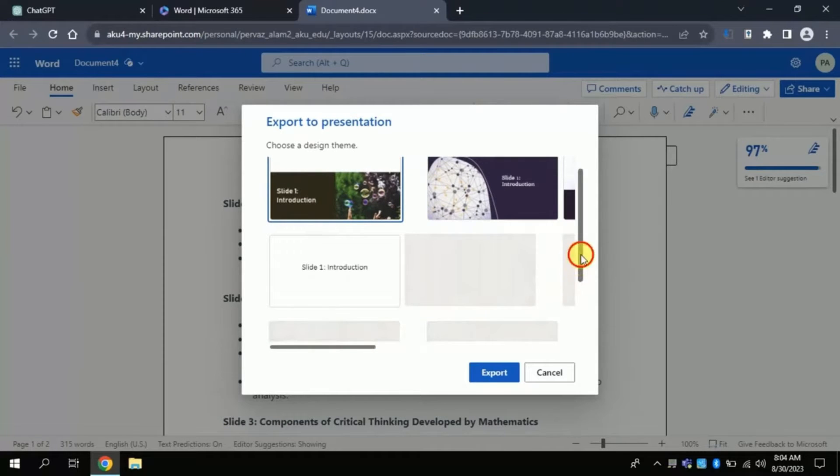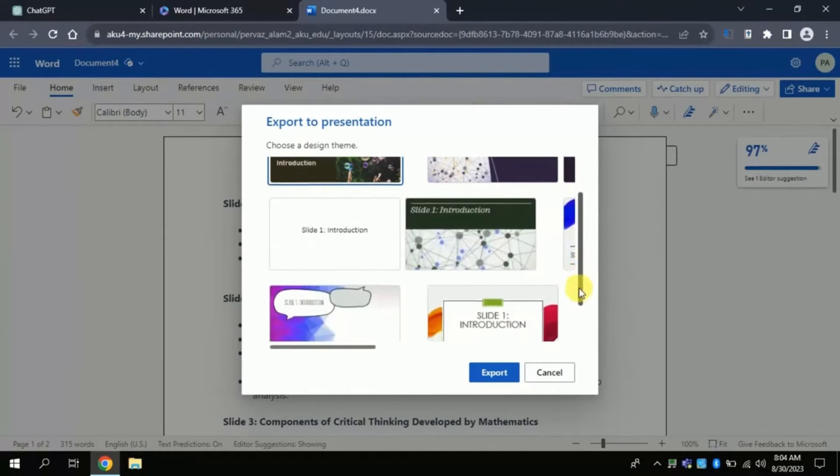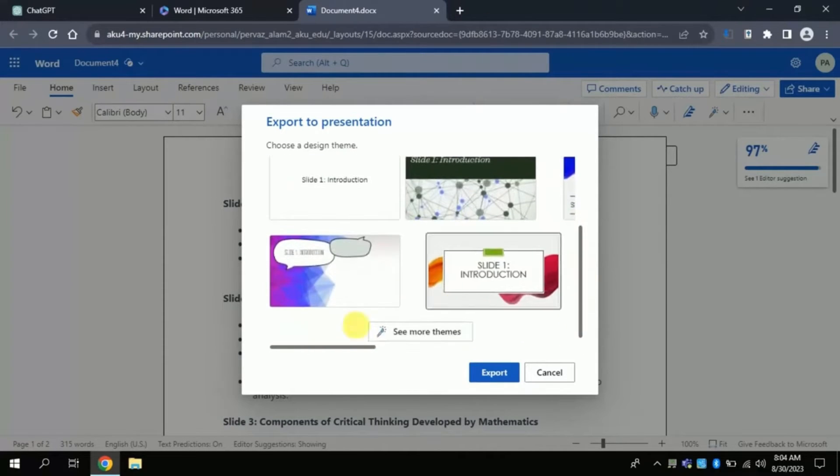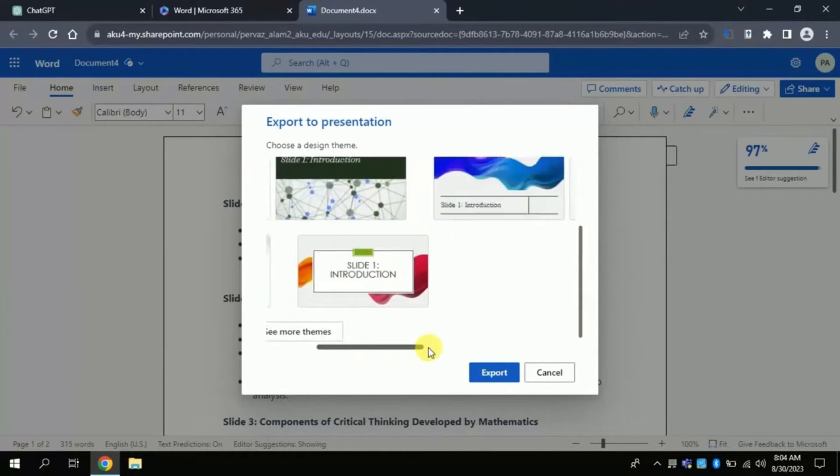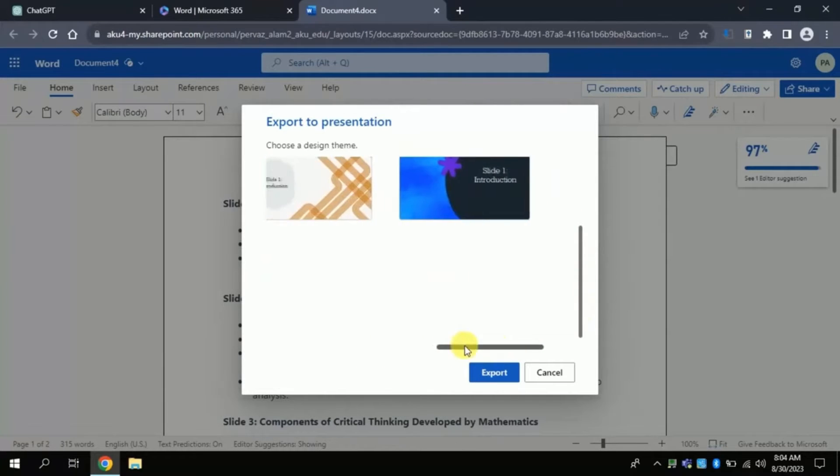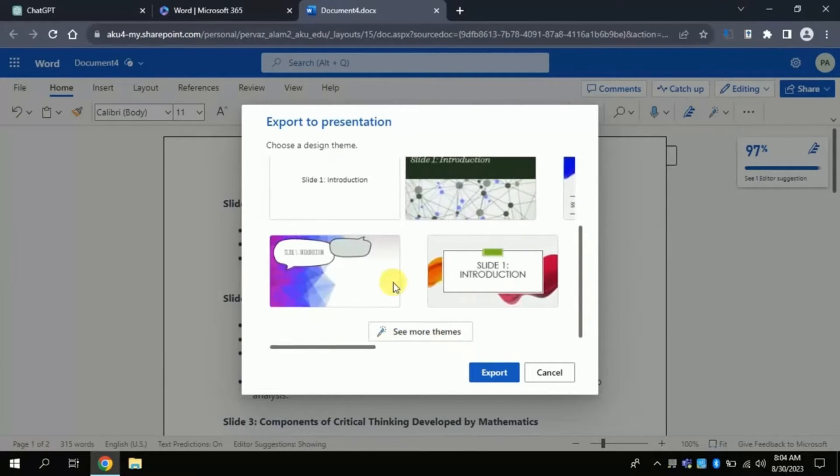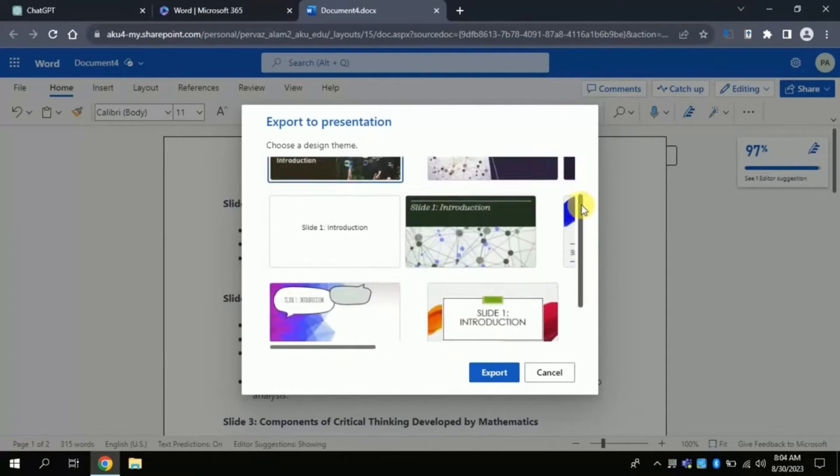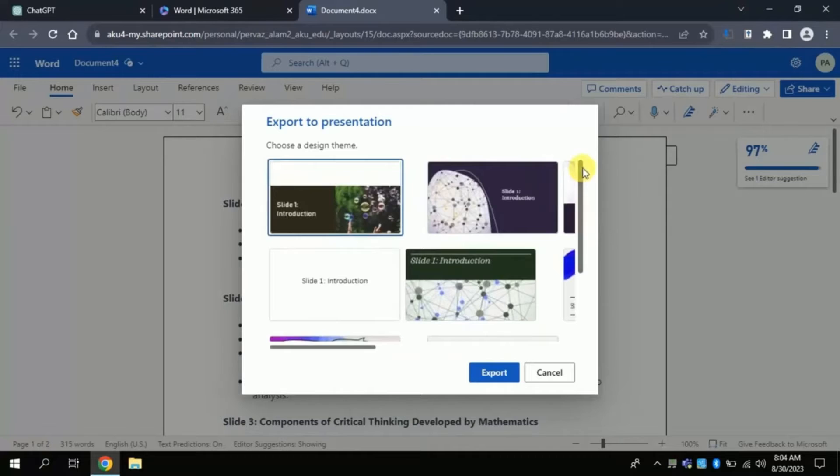By clicking you will get more options. For this time, I am choosing this template and then will click export.